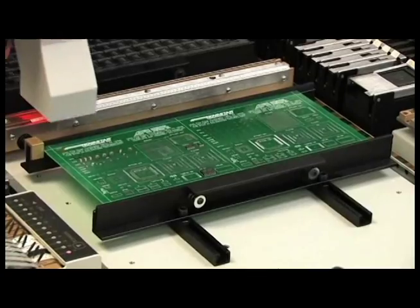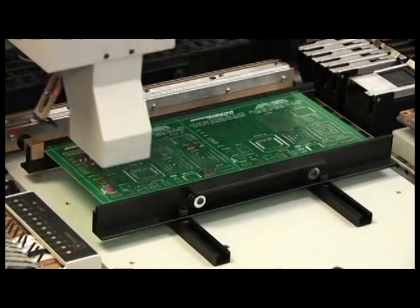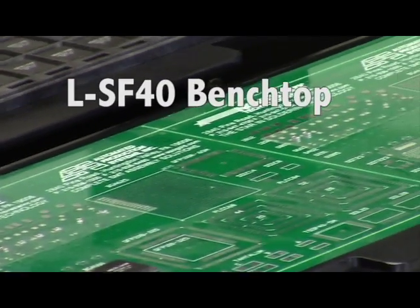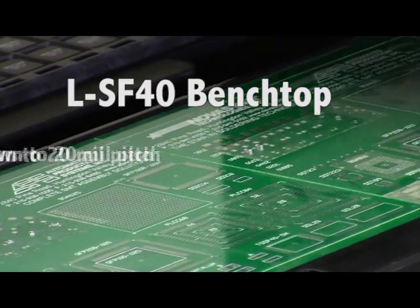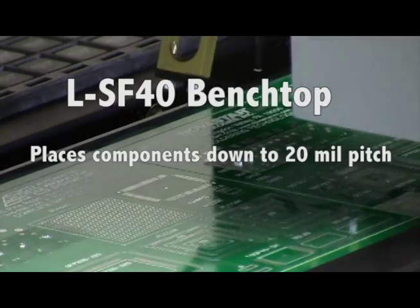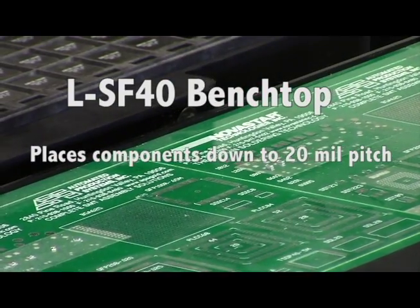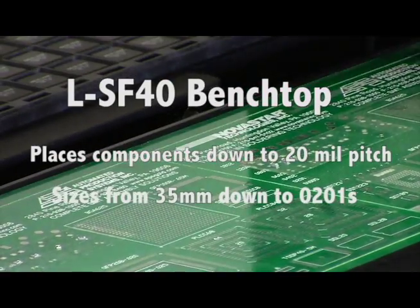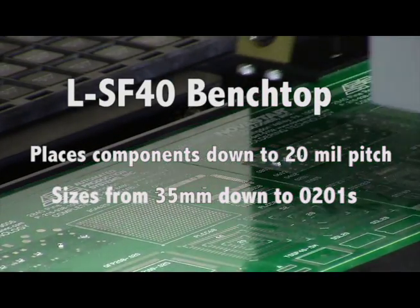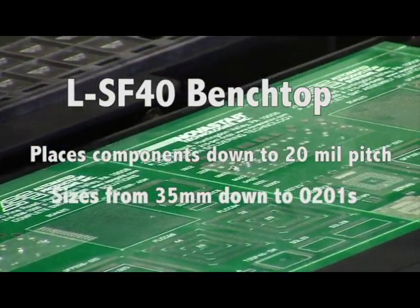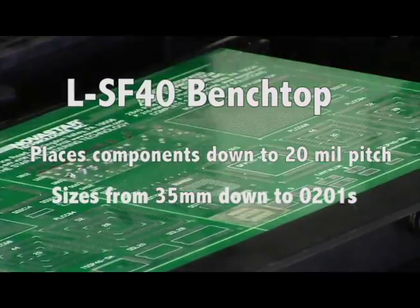The low-cost automatic LSF40 Benchtop unit, introduced in 2014, accurately places components down to 20 mil pitch and can place component sizes from 35 millimeters down to 0201s.